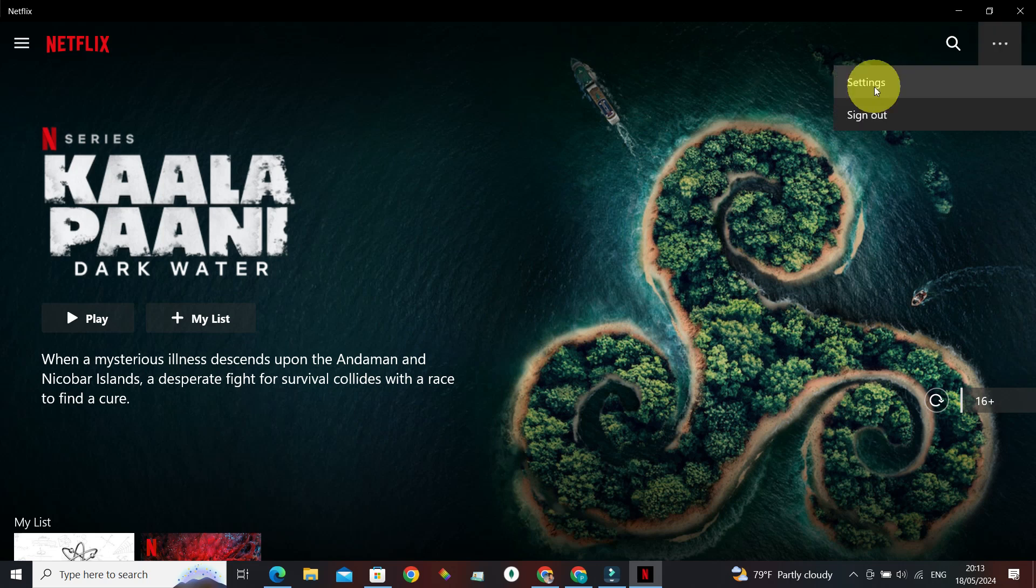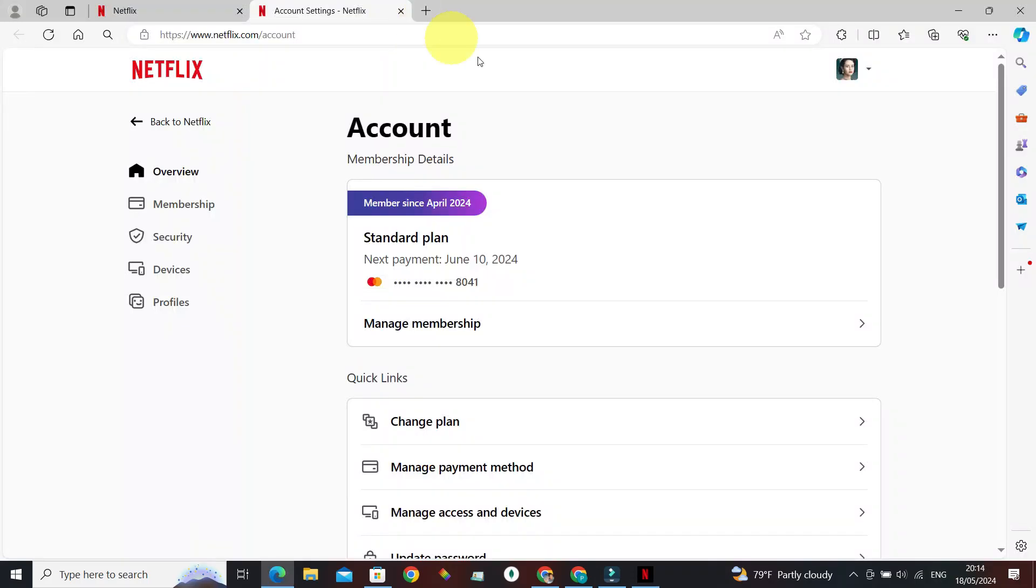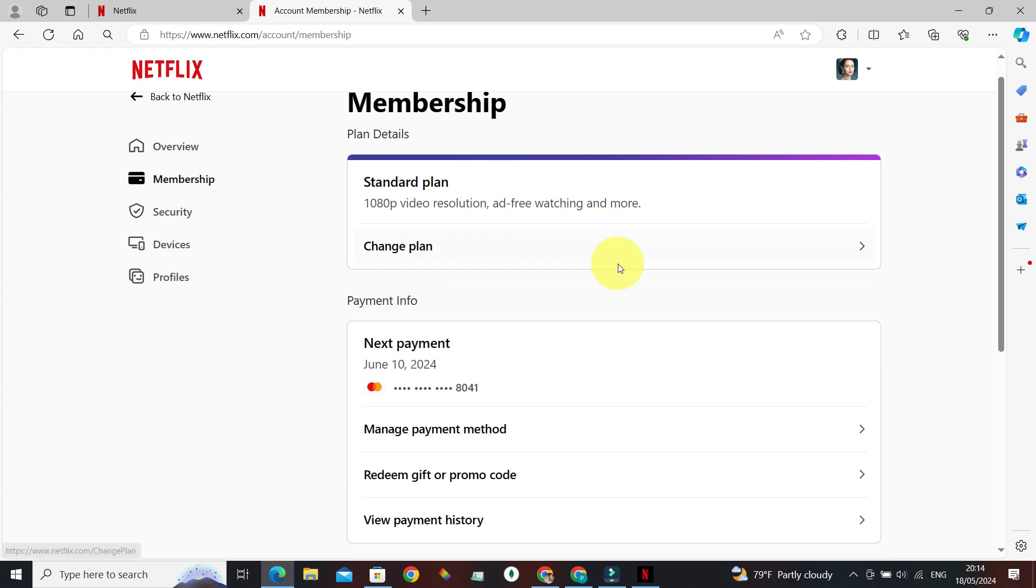And go to Settings. From here, navigate to Account Details. This will redirect us to the account settings page in the web browser. At the left section we can see Membership - click on it.